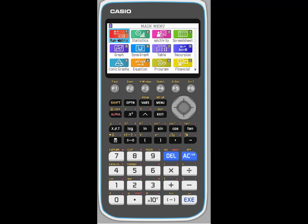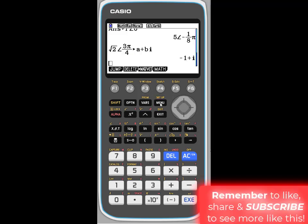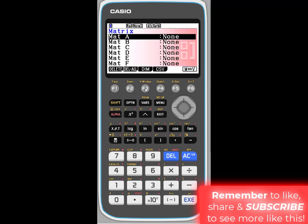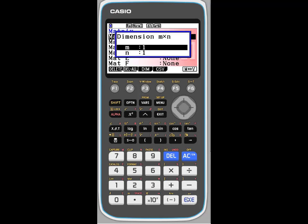Inverse of a 2 by 2 matrix. To find the inverse of a 2 by 2 matrix, the first thing you want to do is you're in menu, you press F3 for matrix, and we're going to store the matrix in what is called mat A, short for matrix A. So you press execute to select A.